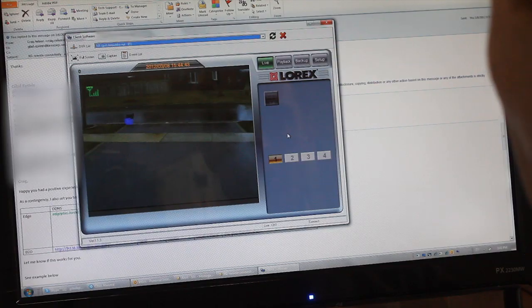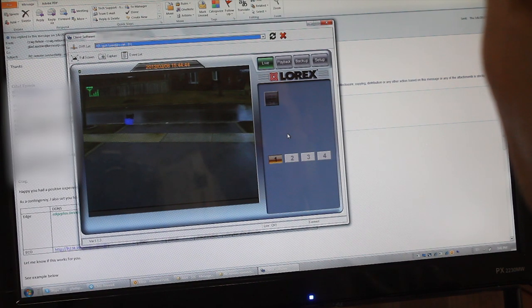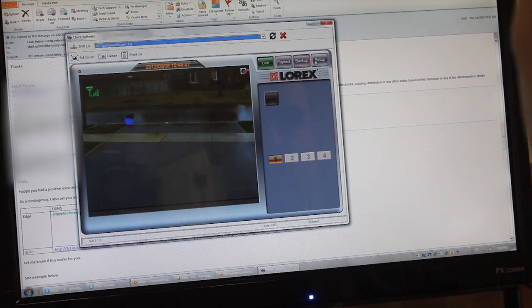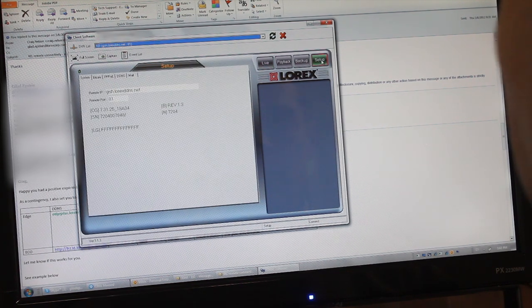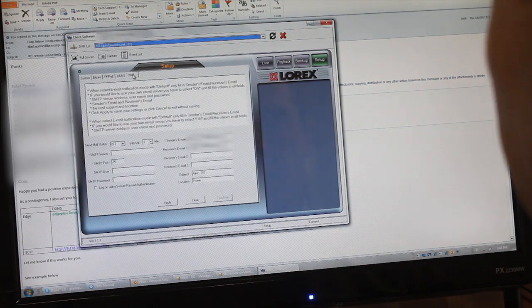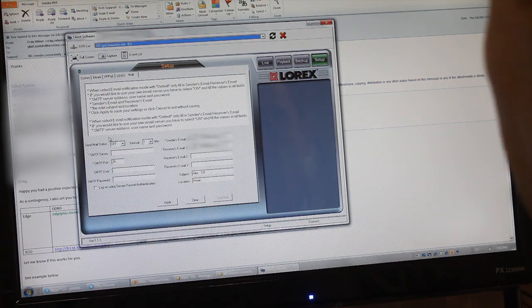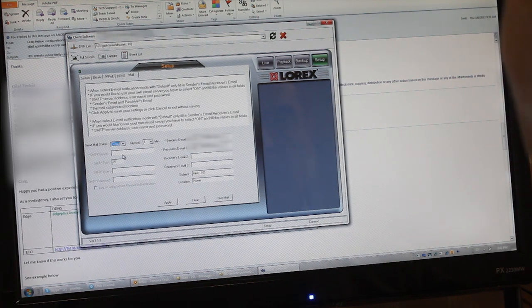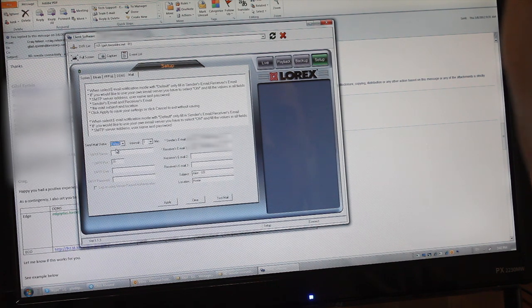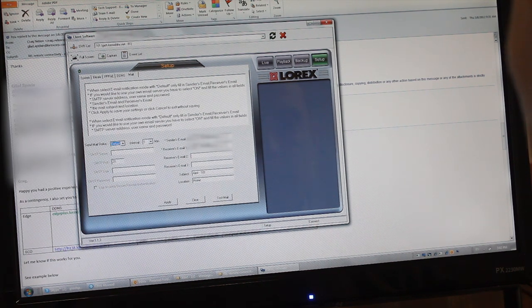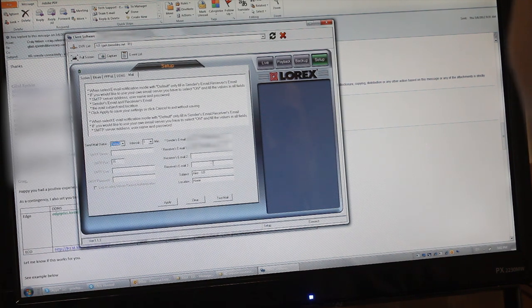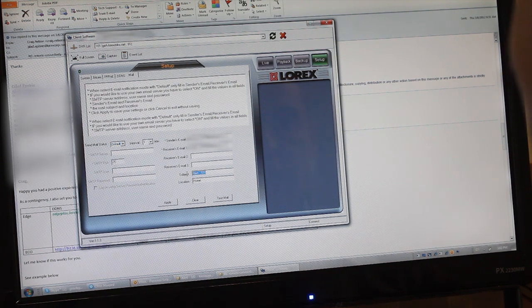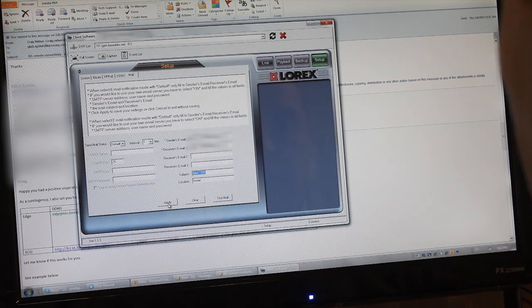Let me show you how to activate email notifications on your Lorex DVR. Right now I am connected to my home in live viewing. I'll go to the setup option, and in the setup I will select mail. You will see that the email notification area is turned off. I will select default, which uses the Lorex email relay service, and I will put in my owner address as both sender and receiver. I can select a subject for the emails and the location, then I click apply.